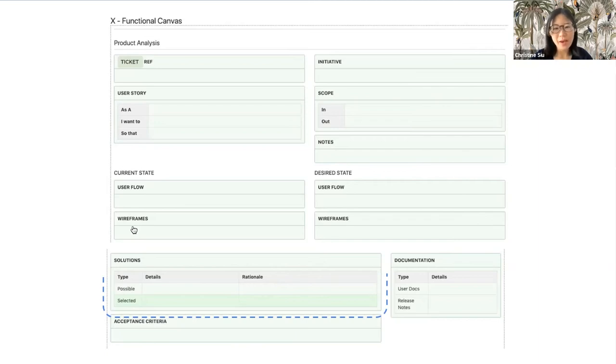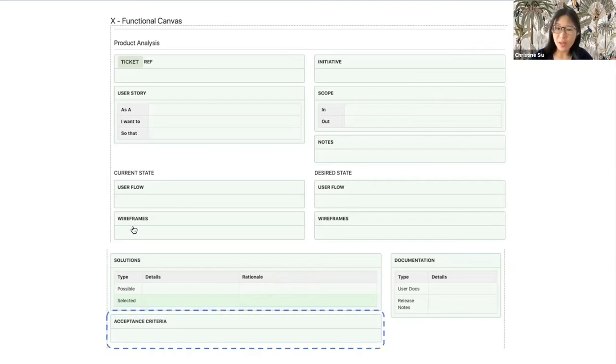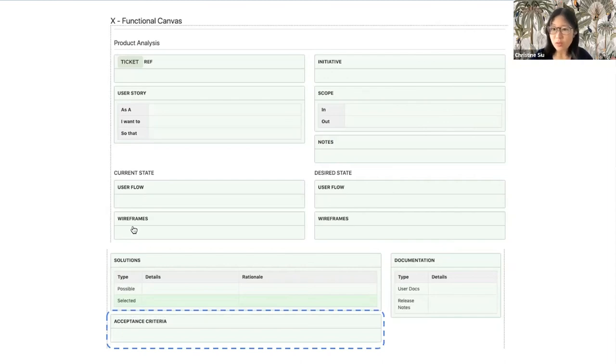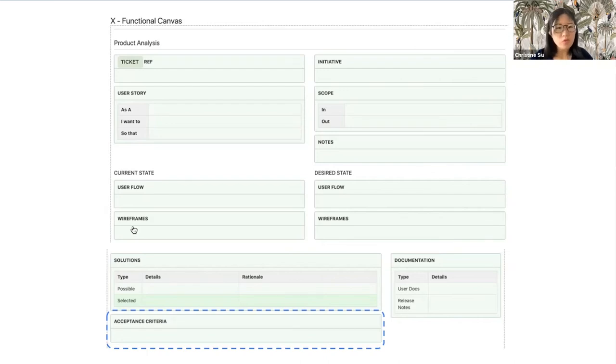Now, if you are working on an API, you might want to specify quantifiable metrics such as response time, throughput rate, uptime, etc.